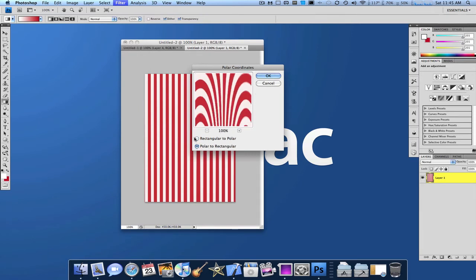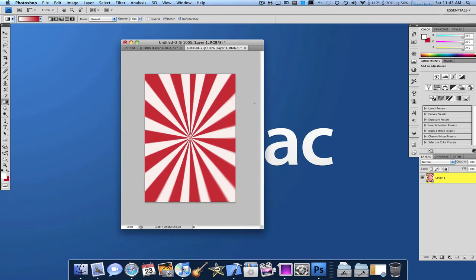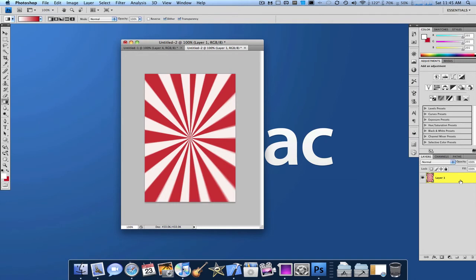You could either do this or that. I like this for the carnival look. So as you can see, we have the pinwheel type of effect that you'd see in a carnival. Now I'm going to make this grungy. And so let's get started.